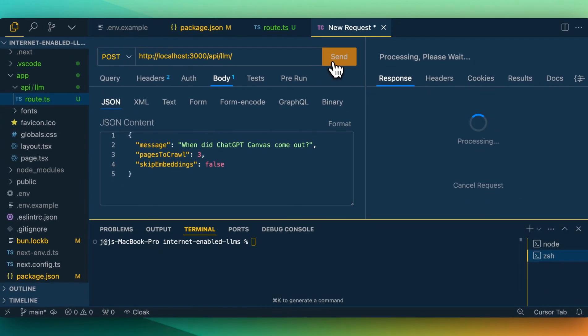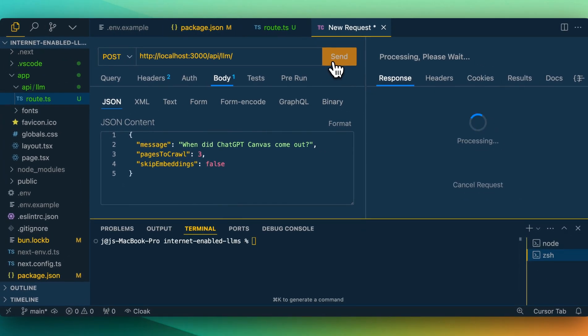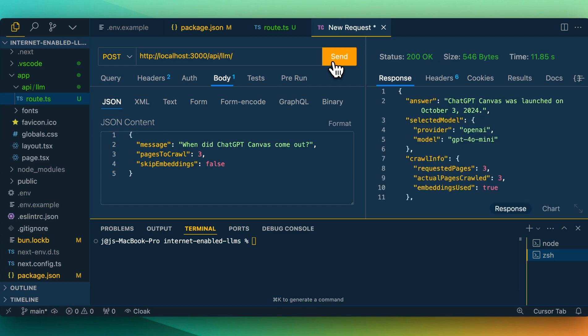Let's just try this out. When did ChatGPT Canvas come out? We're going to specify we're going to scrape three pages, and we're not going to be skipping the embedding step in this example. This will give us a response back that ChatGPT Canvas was launched on October 3rd, 2024. We see that it routed to GPT-4o mini based on the context scraped, as well as the similarity results from the embeddings.